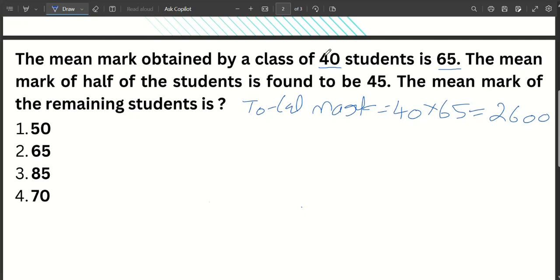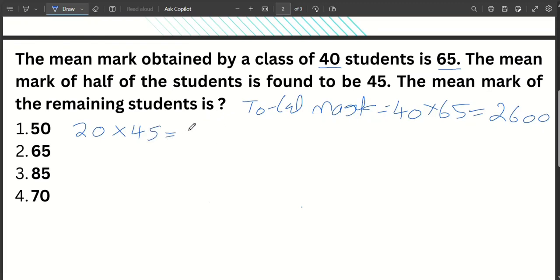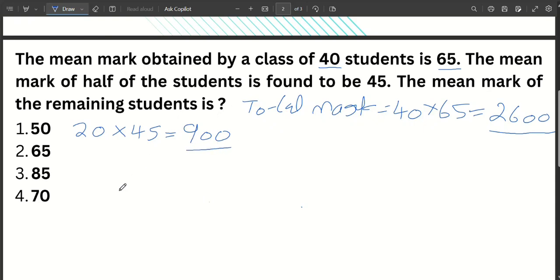The mean mark of half the students is 45. What is half of 40 students? That is 20. So the average mark of 20 students is 45. We can find the total mark of those 20 students as 20 times 45. Then we get the total mark of the remaining students.